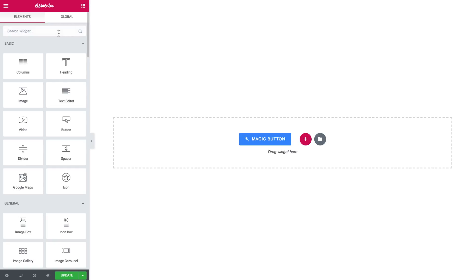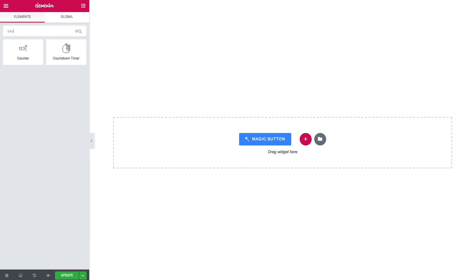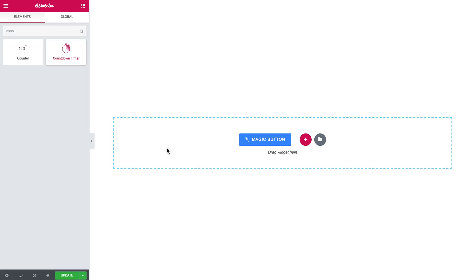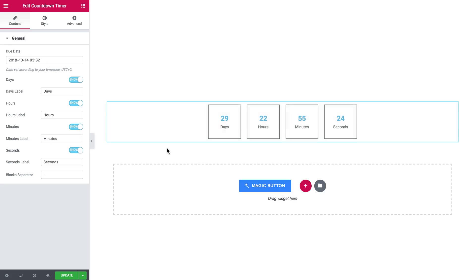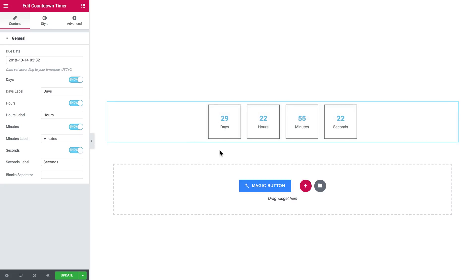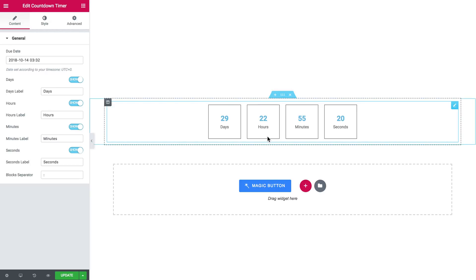Let's go to elements panel and search for countdown timer. I grab it and drop it onto a new section and it gives me a basic pre-designed look of this countdown timer.